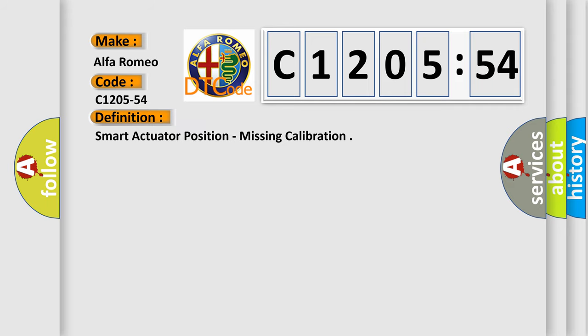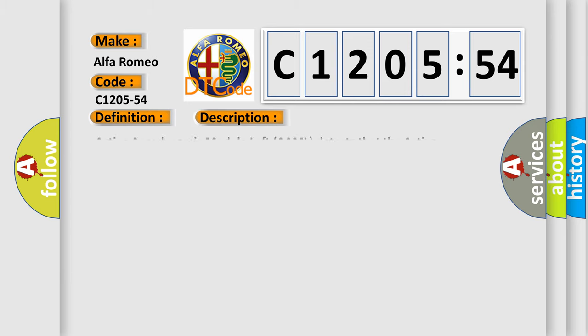The basic definition is smart actuator position, missing calibration.